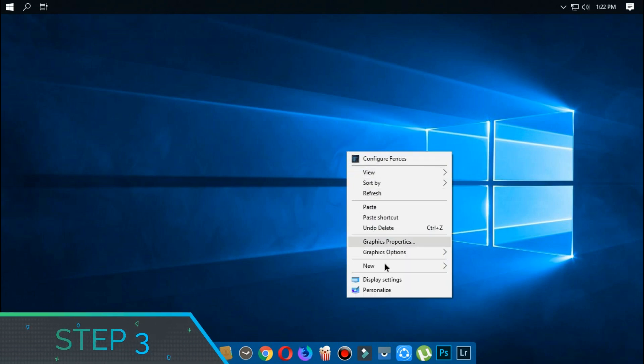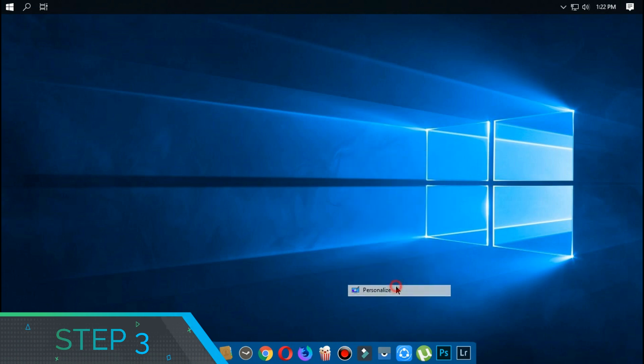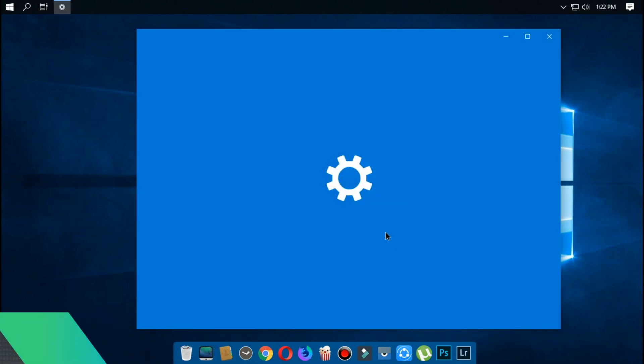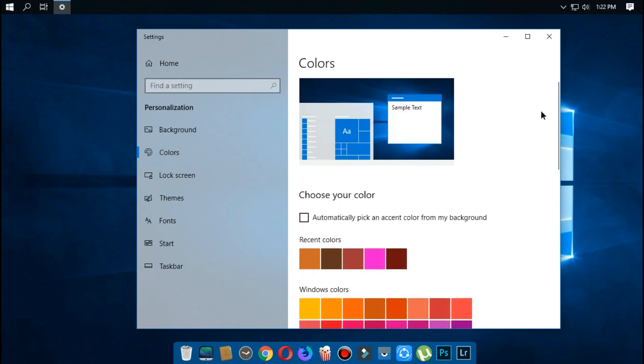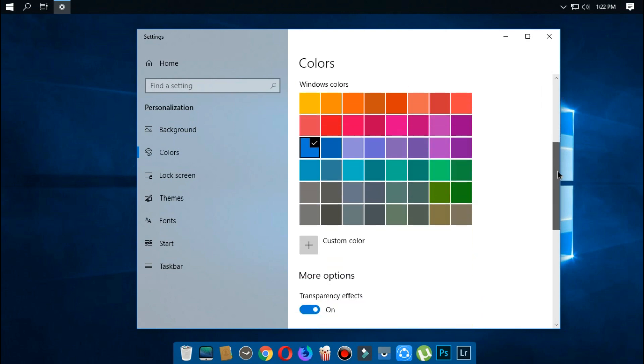Third step is to enable dark mode on Windows. Right click on the desktop and choose personalize. Now choose colors, now scroll down and select dark mode.